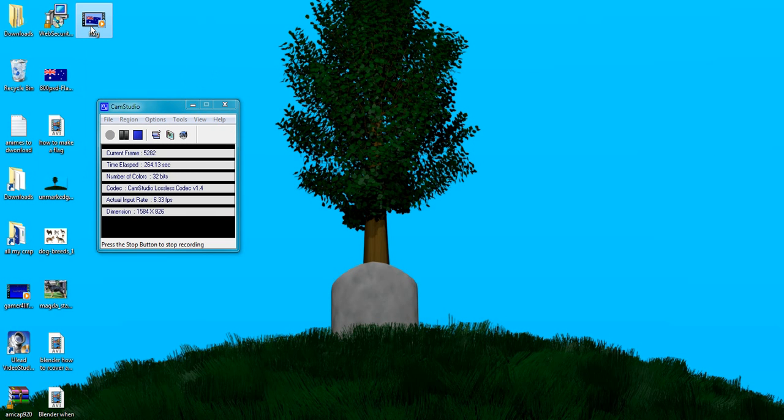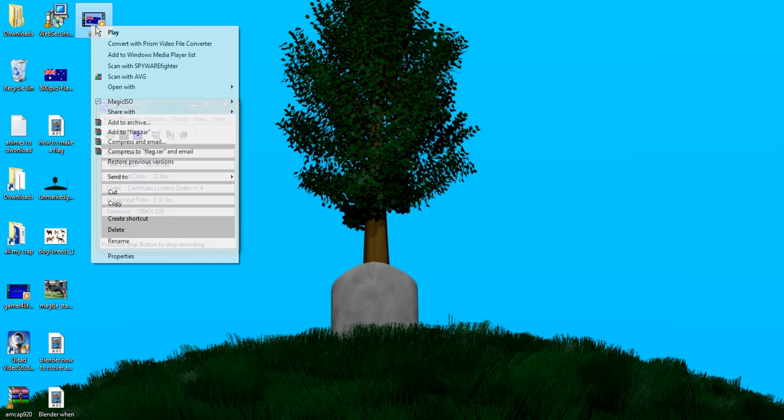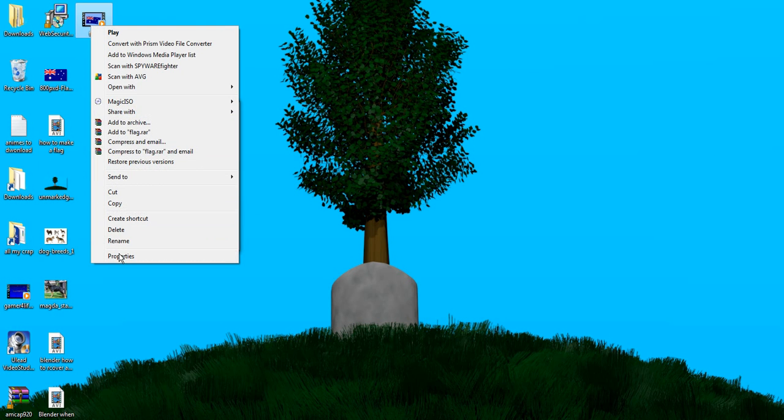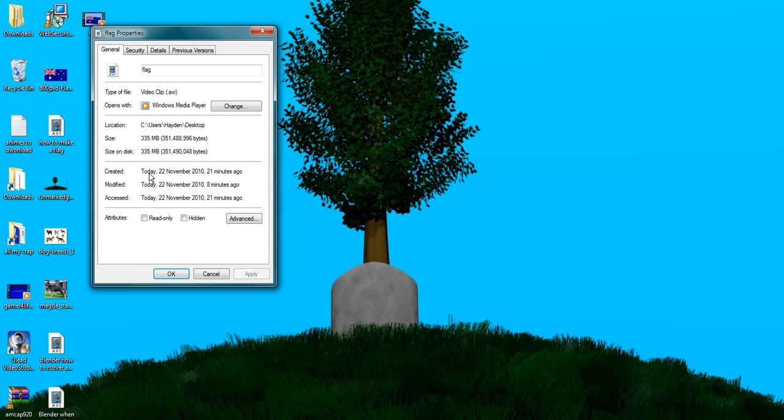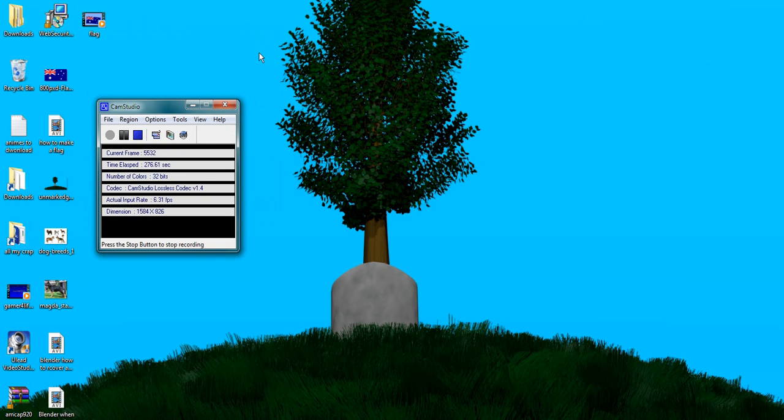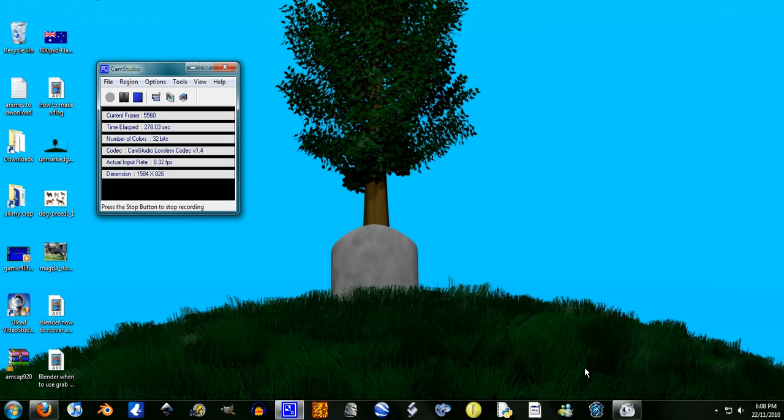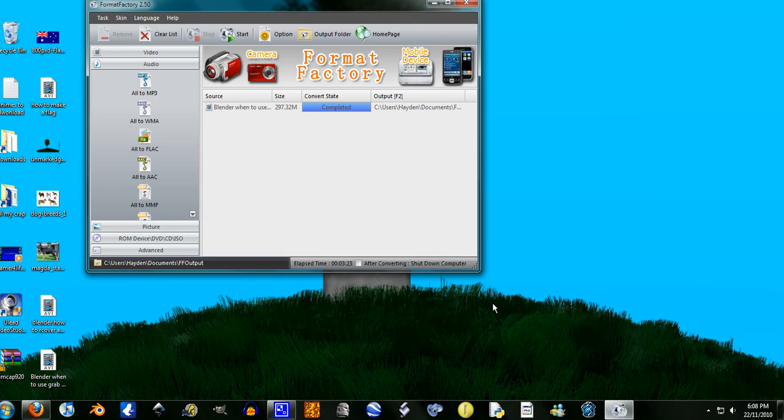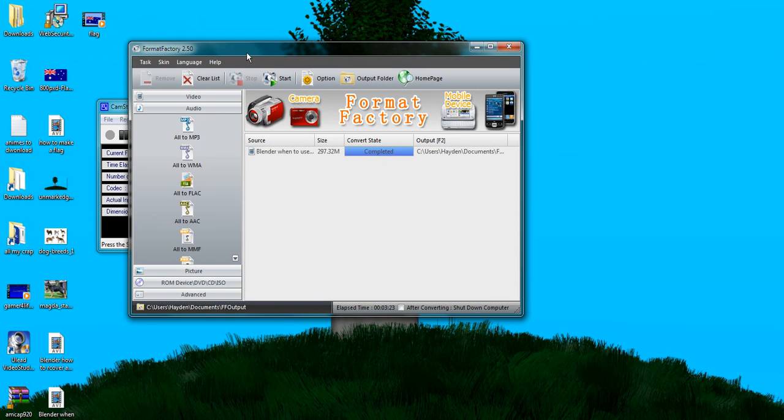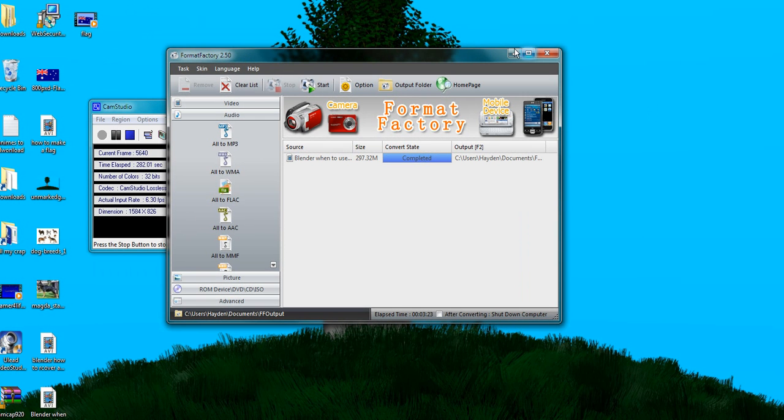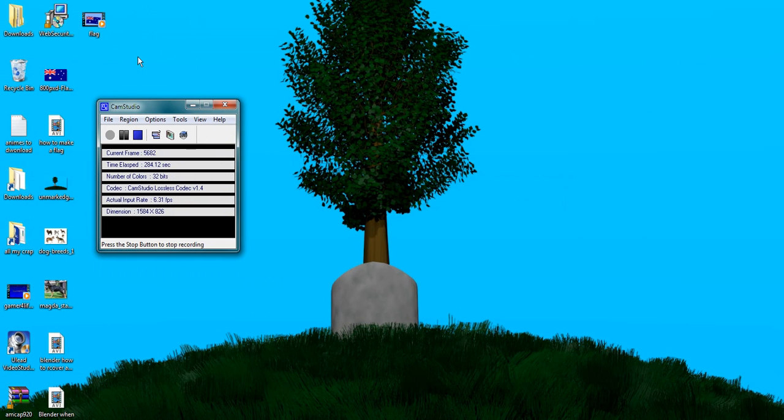It's actually a very large file. 335 meg. I'm actually going to run this through a format factory. It will compress down to a much smaller file size. But I'm going to show you the video right now.